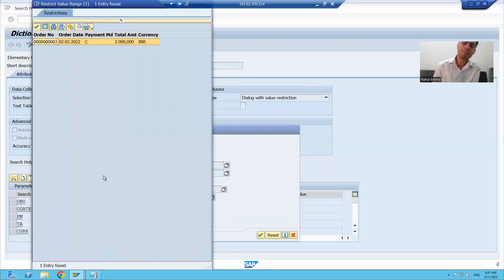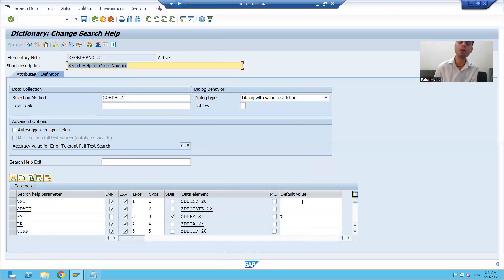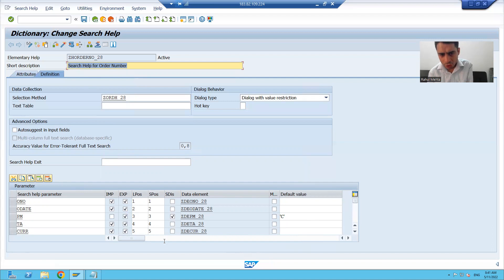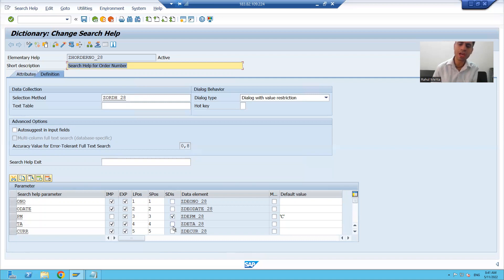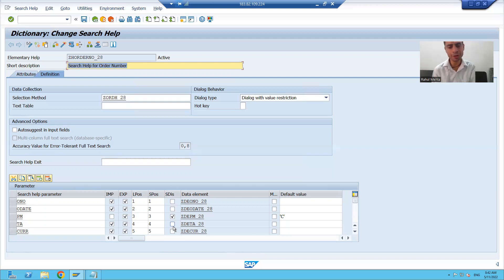So what we learned in this particular video: we learned two things related to search help. What is the meaning of default value — and the most important point, whenever you are giving a default value, importing should be unticked. Whenever you select the SDIS checkbox for any search help parameter, that particular parameter will be in the read-only mode or in the display mode. The rest will continue in the next video. Thank you.